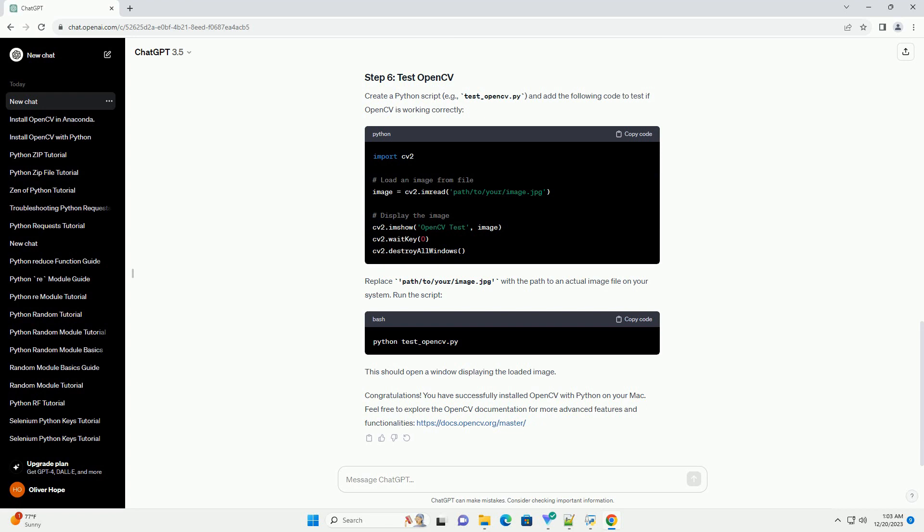Now, you can install OpenCV using the following command. This will install the latest version of OpenCV along with its dependencies. To ensure that OpenCV has been installed successfully, open a Python interpreter and run the following. This should print the installed version of OpenCV.